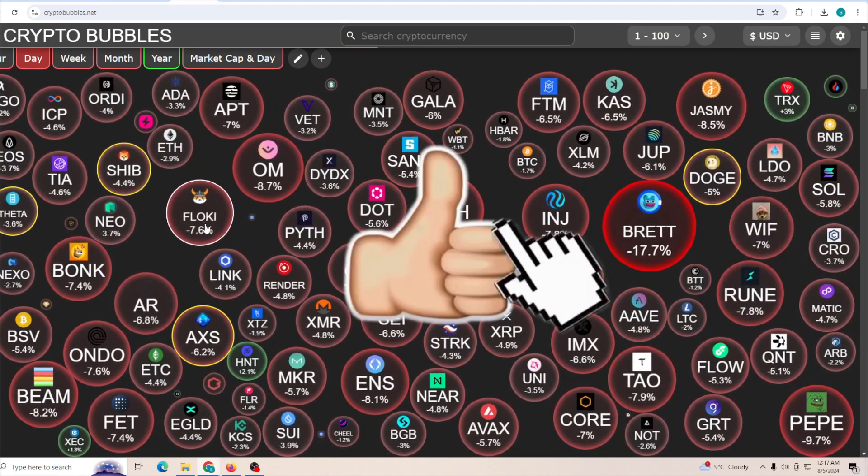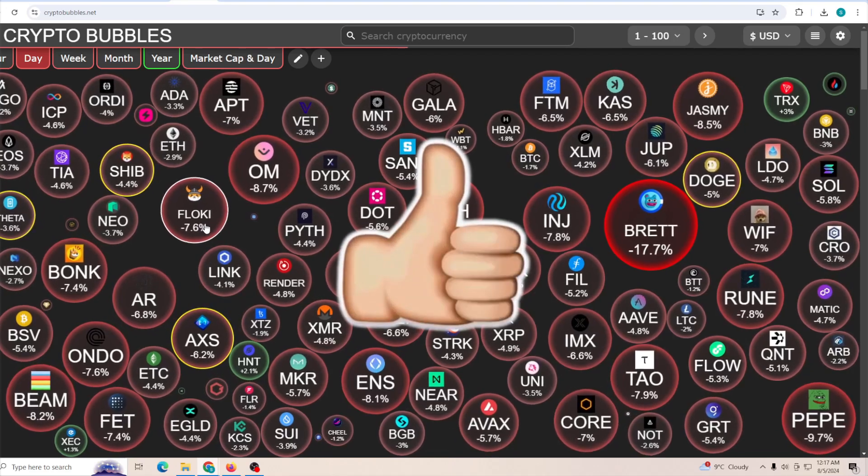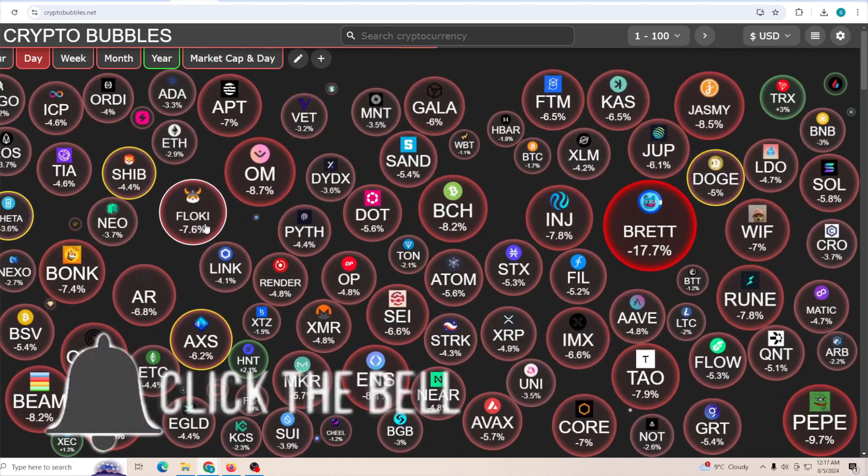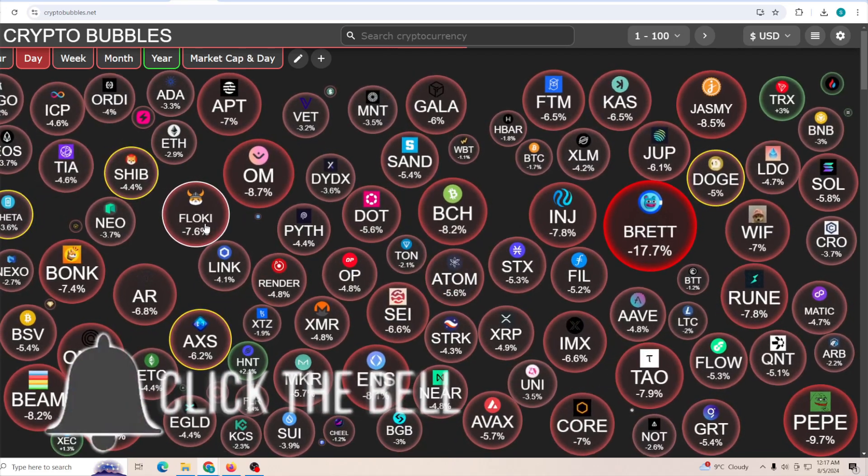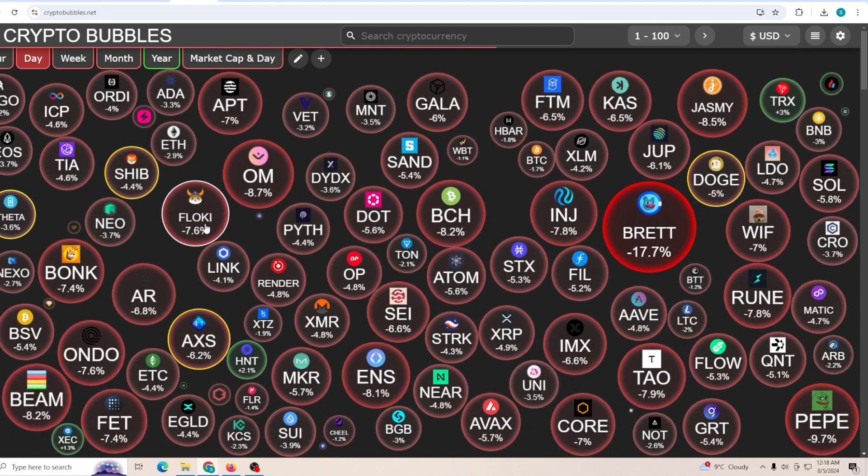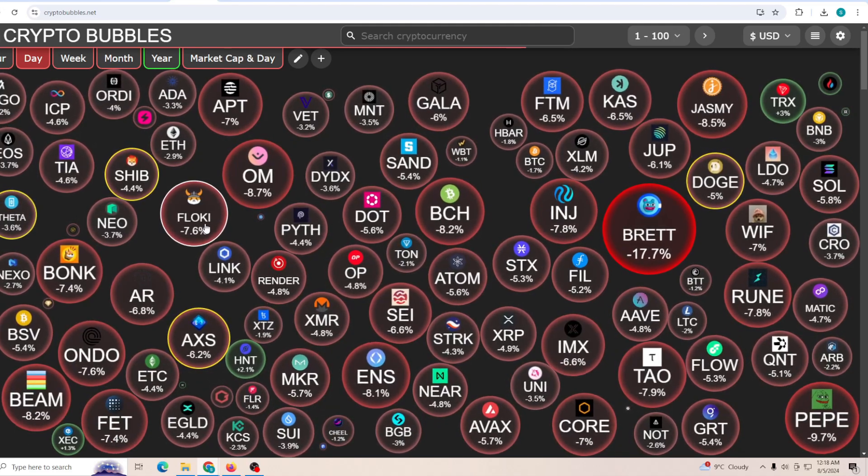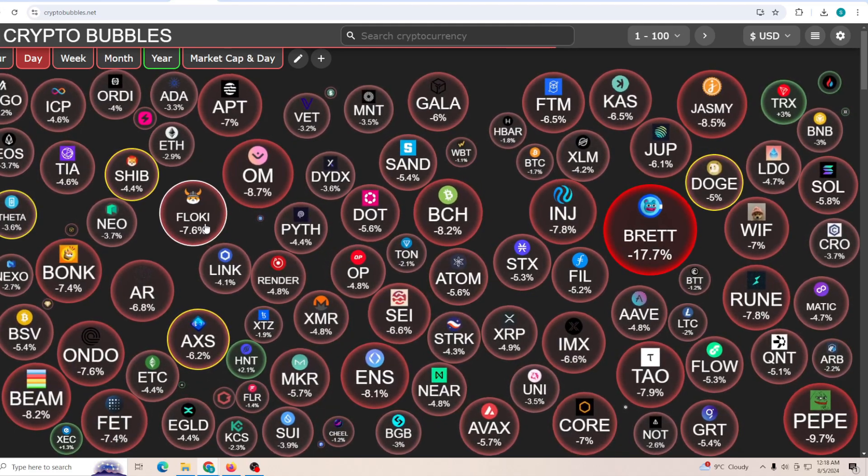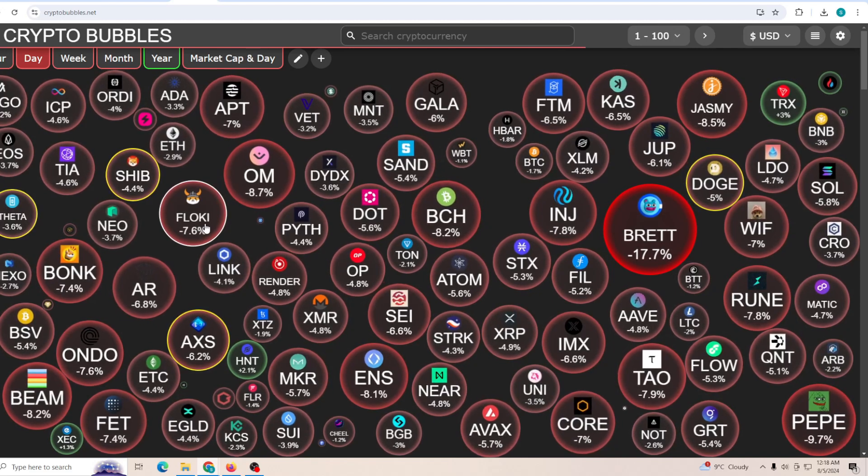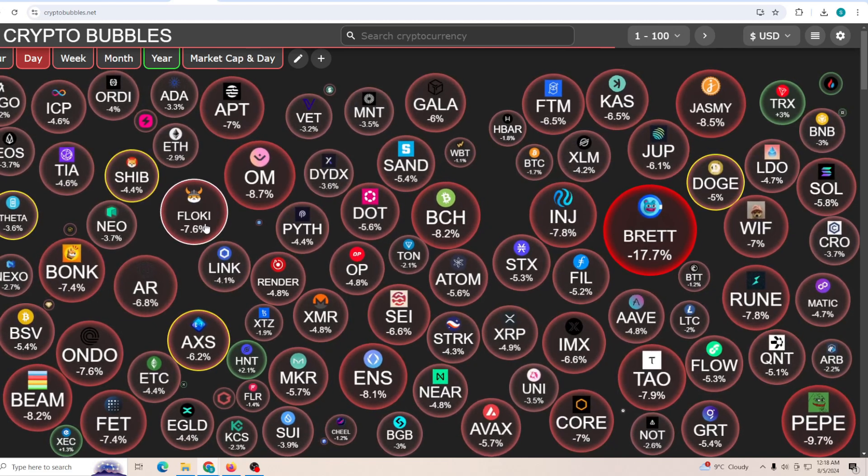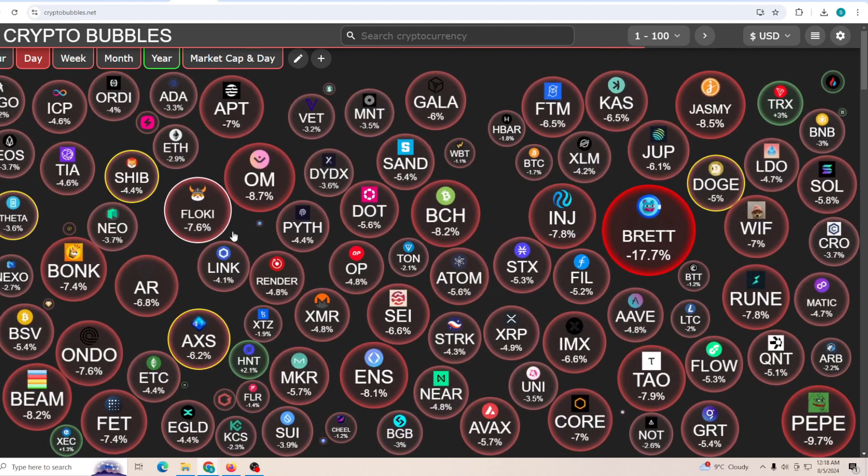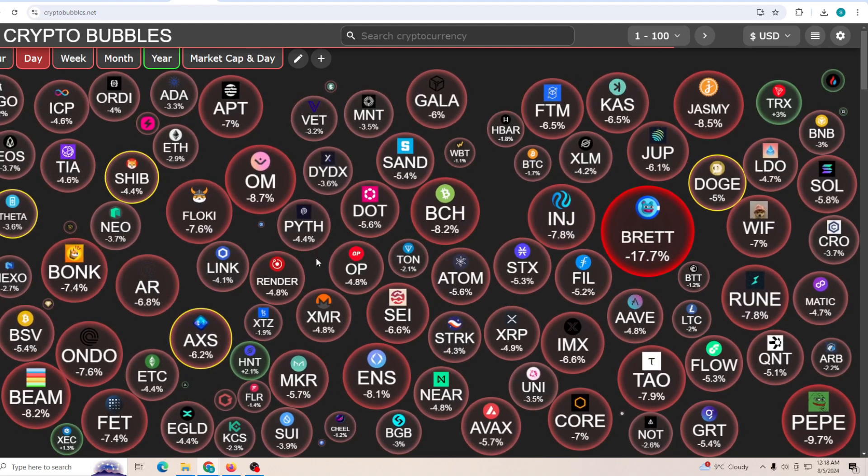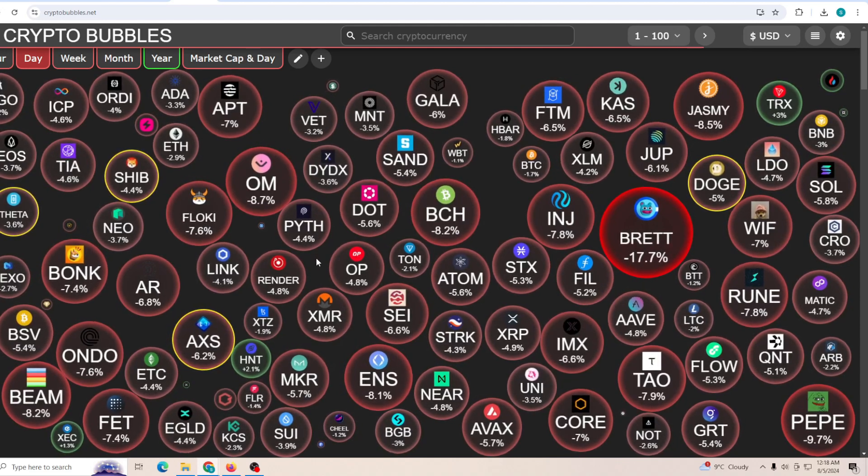Now before we get into all of this, if you guys are here for the first time and you want to stay up to date with everything to do with the crypto market and especially Dogecoin, scroll down and tap the red subscribe button. Slap a like on the video, as it will help push the video to more people.